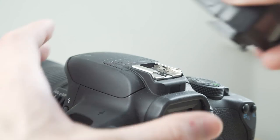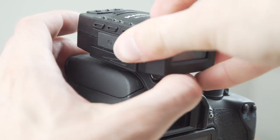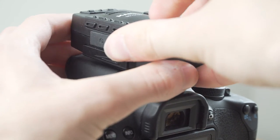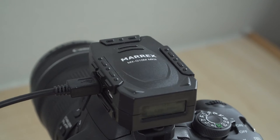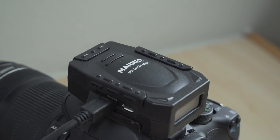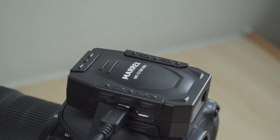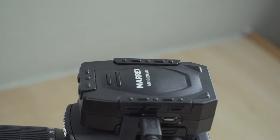The other option is to slide the receiver on the hot shoe of your camera. Because the receiver itself only has a cold shoe, you still have to connect it to your camera with the mini USB cable.